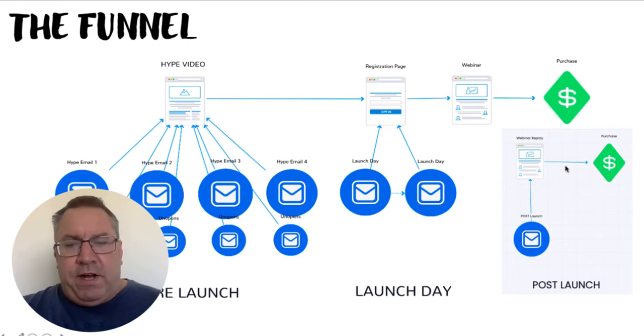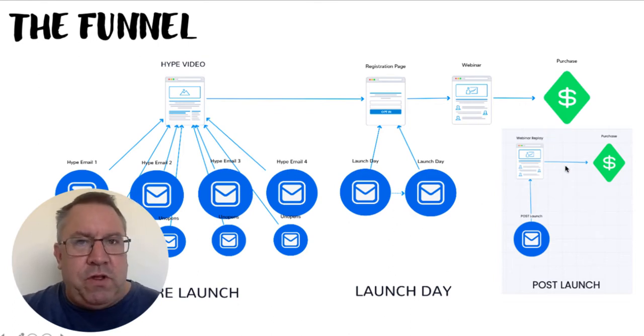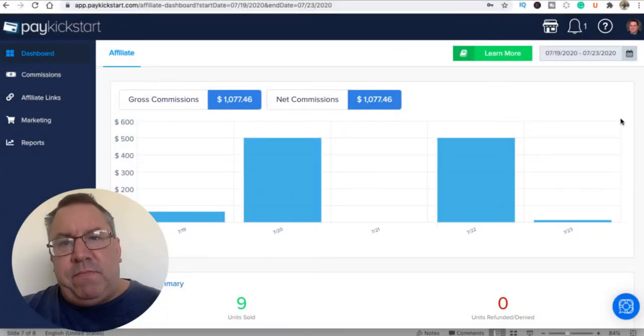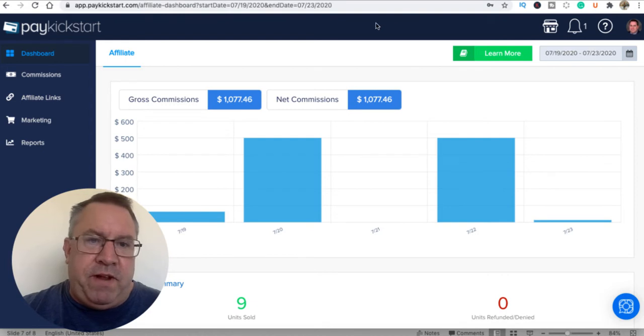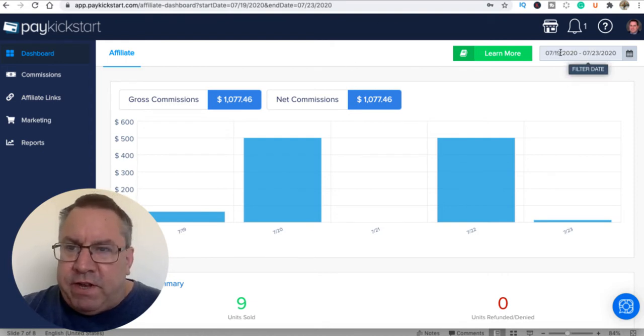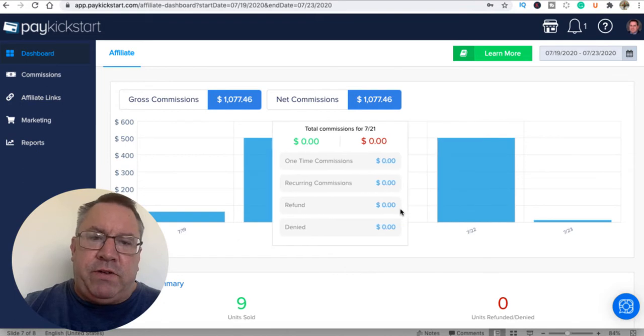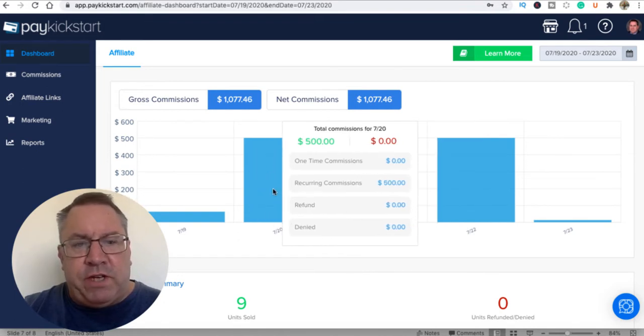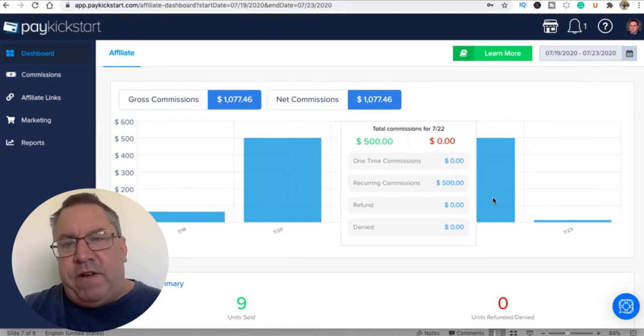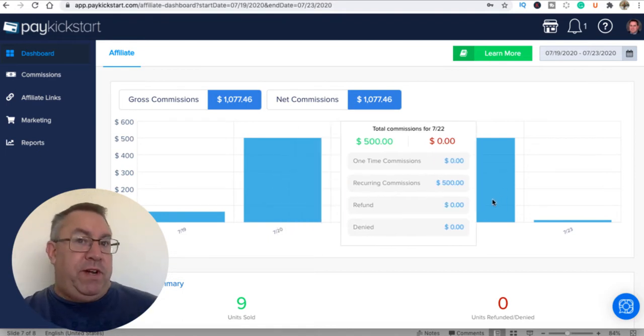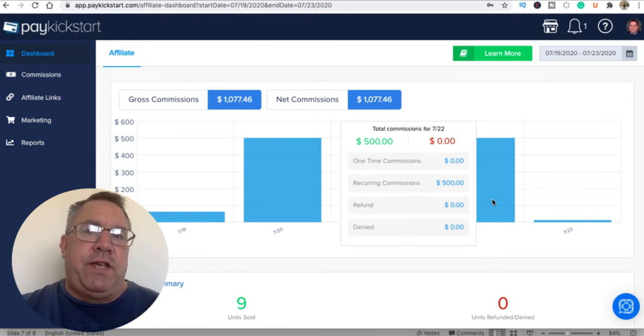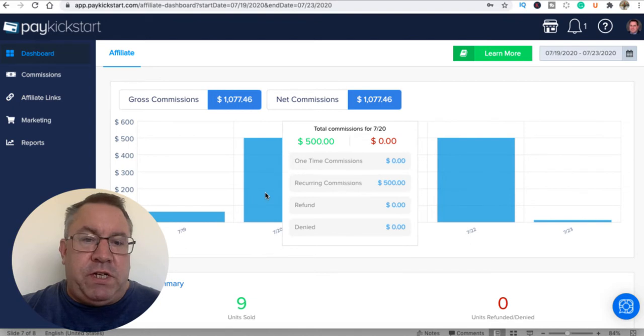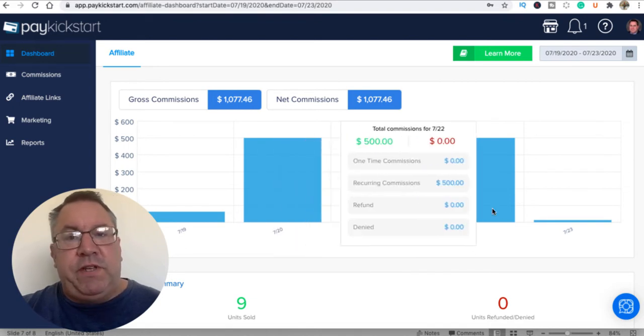This is the whole funnel. I want to show you something just to show you that I'm not bullying you and I did actually make this money. This is my PayKickstart account. This is just one of my affiliate accounts and I've got the dates here for the 19th of July over to the 23rd of July. These are the main commissions that I made. I made $500 on the night of the actual webinar and then I made $500 two days later from the replay, which is where I said half the money actually comes from the replays.